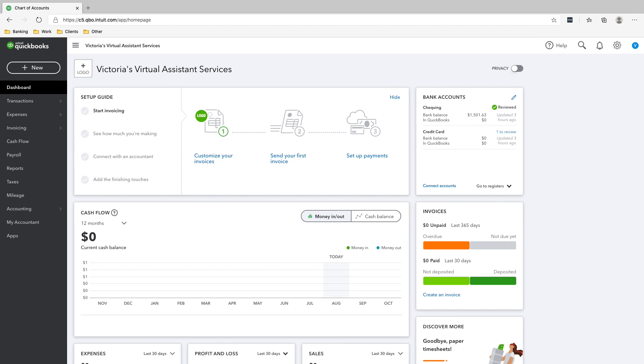Alright, so if you remember in the previous slide, it says that on January 31st, the owner deposited some money into the checking account. And so this is really how it goes with startups or new businesses - the owner has to deposit some money first so the business can start running.